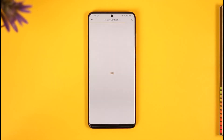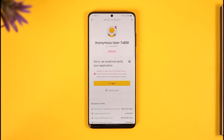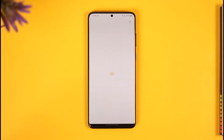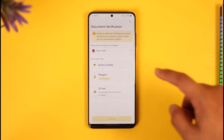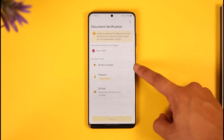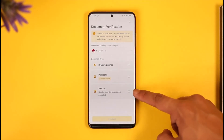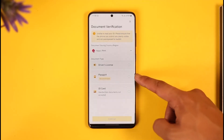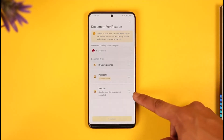Tap the verify option here. Once you tap verify, you'll see it asking you to re-verify your account and details. You can tap the 'Try Again' button, and it will take you to a page depending on the country you live in and the document type you want to upload.